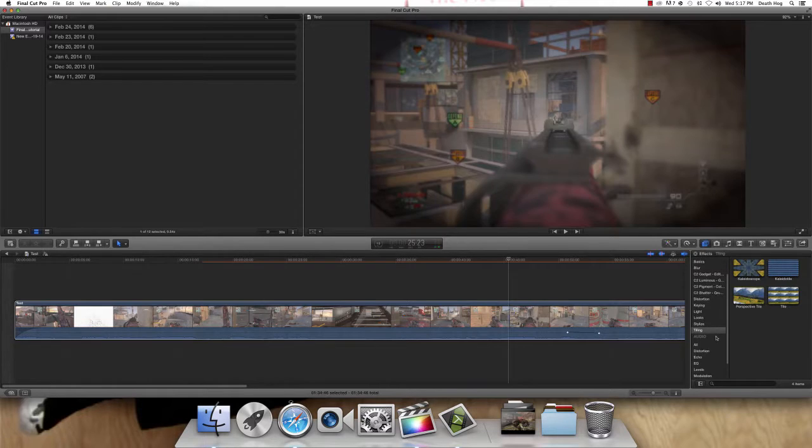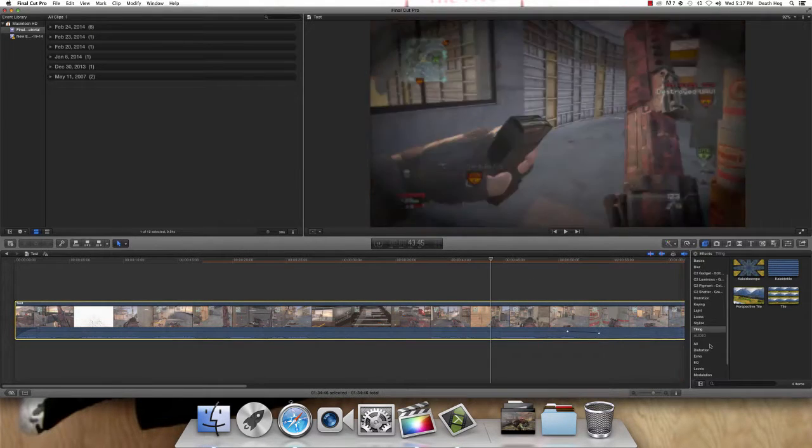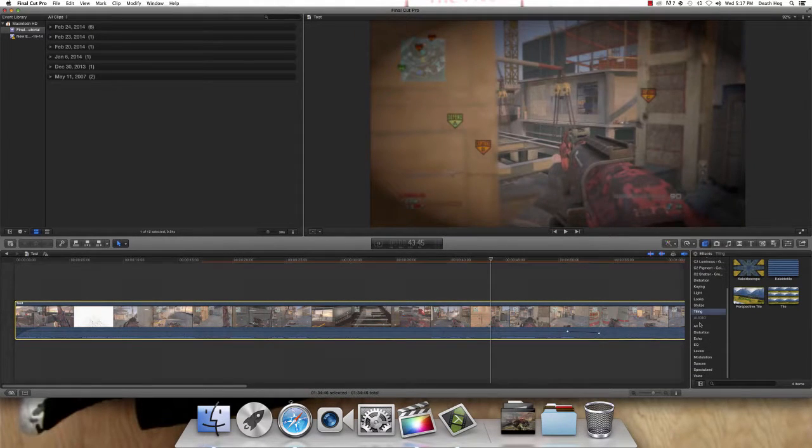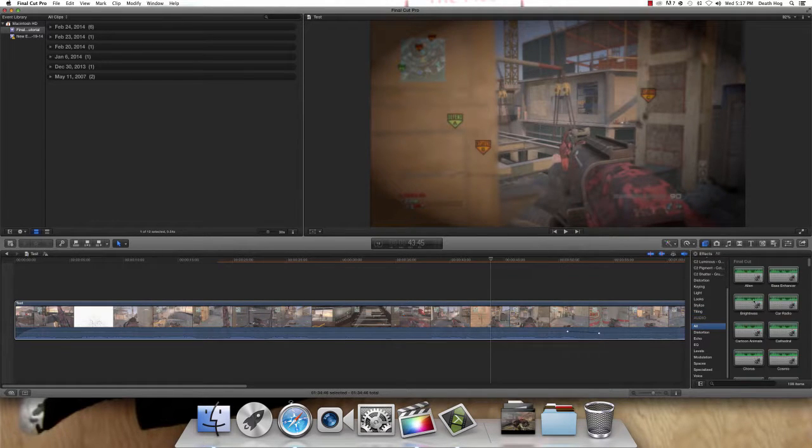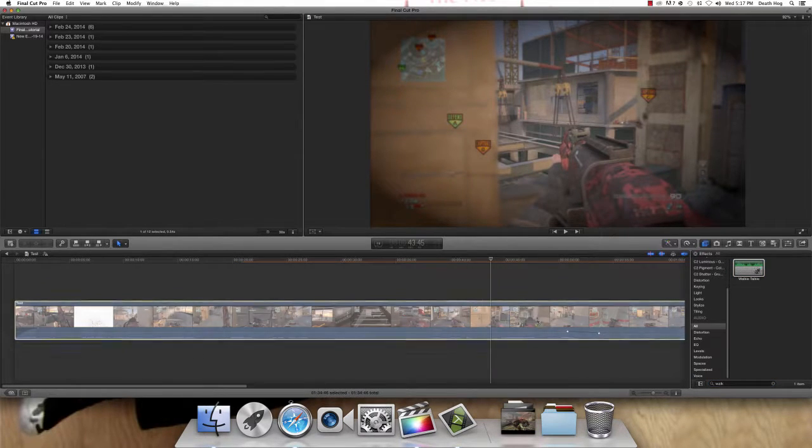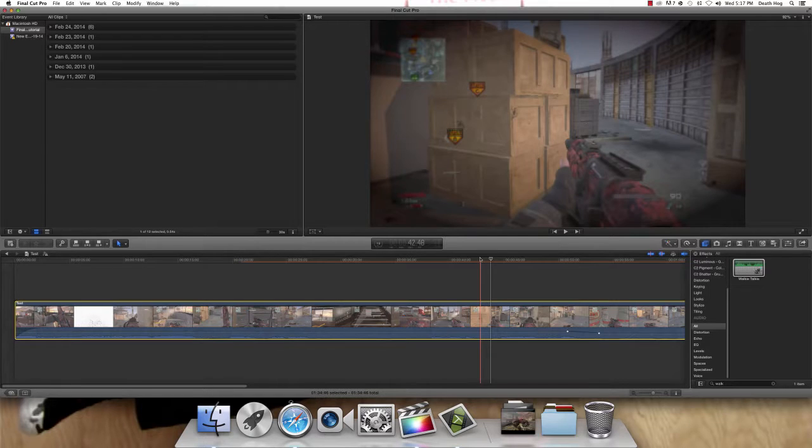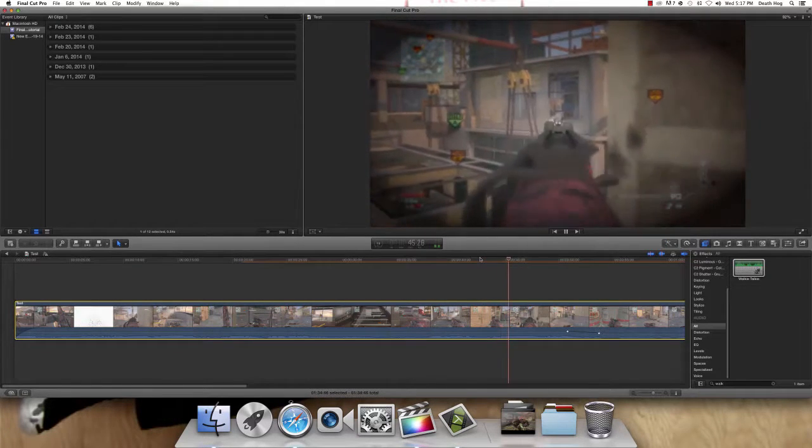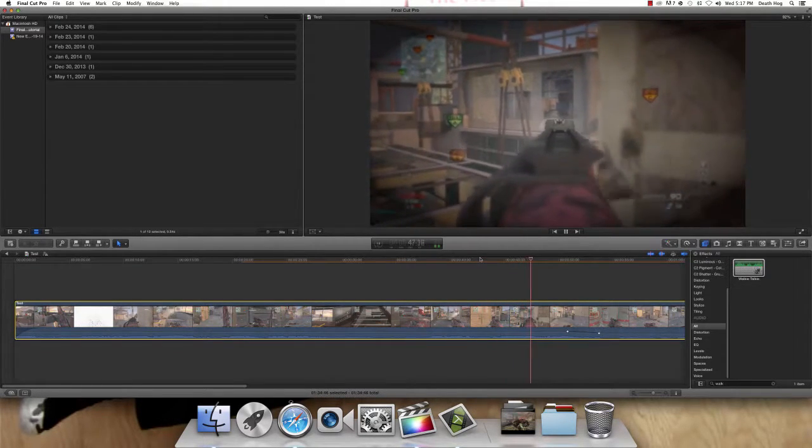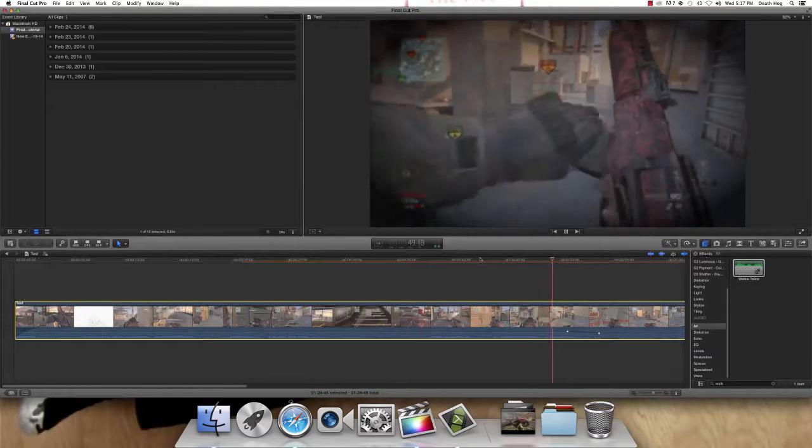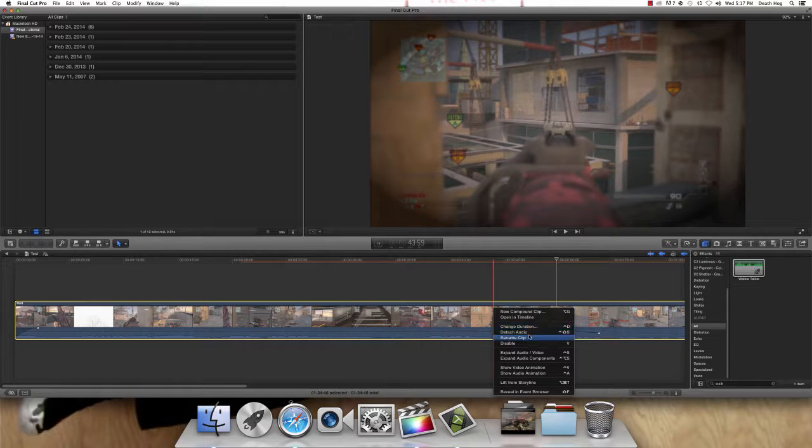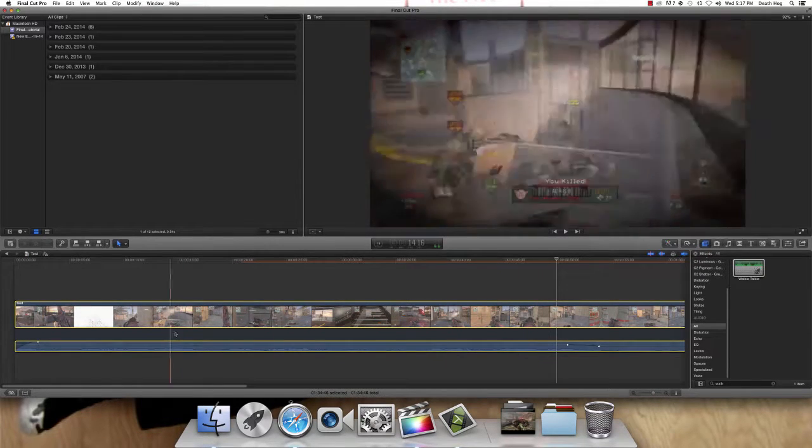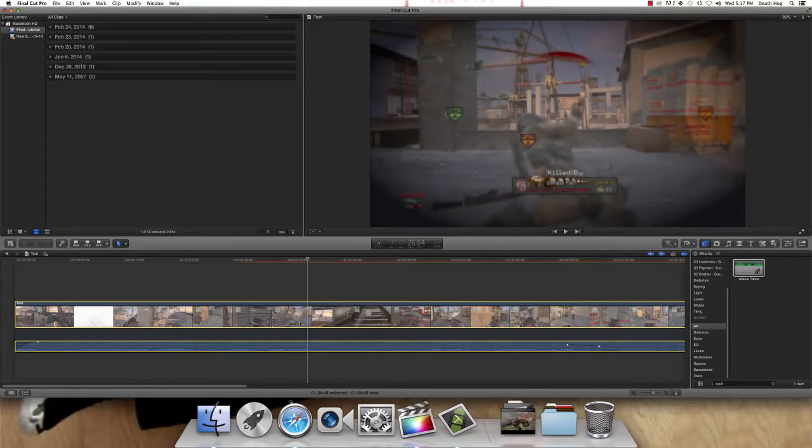Now, audio. Say I want this audio to sound like it came out of a walkie talkie. You can just go into audio. Click all. Search. Walkie talkie. Drag that over. And, now listen. Sounds like it's coming out of a walkie talkie. And now, actually, I think you could do this. Actually, no. Wrong button.